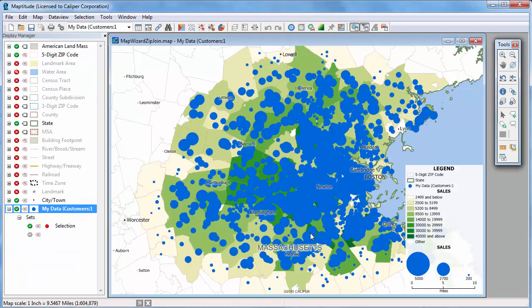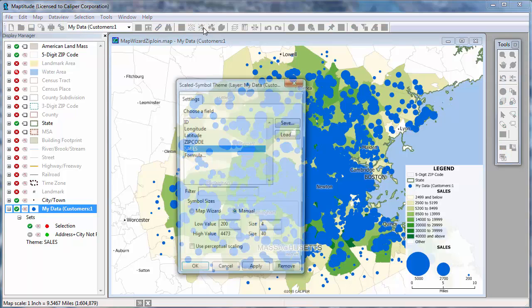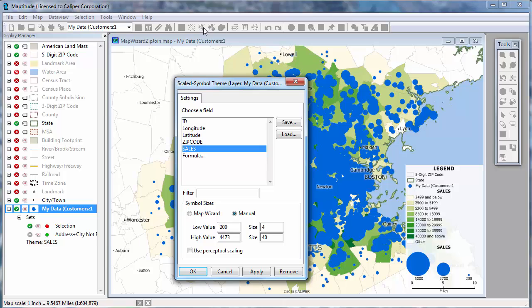When I click OK, Maptitude redraws the map with the geocoded customers scaled to show their volume of sales. These symbols are a little large, so I'll click the scaled symbol theme button and reduce the sizes for the low and high values.